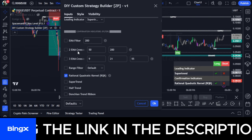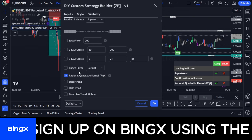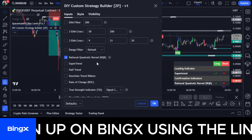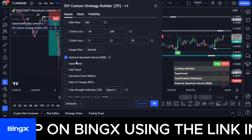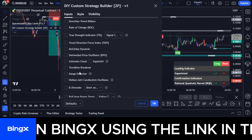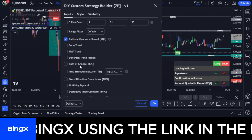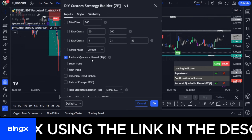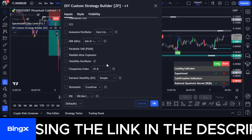For the confirmation indicator, you have different options: EMA filter, 2MA EMA cross, three EMA cross, range filter, and others. The one I'm using as my confirmation indicator — which you can see on the dashboard — is the RQK.